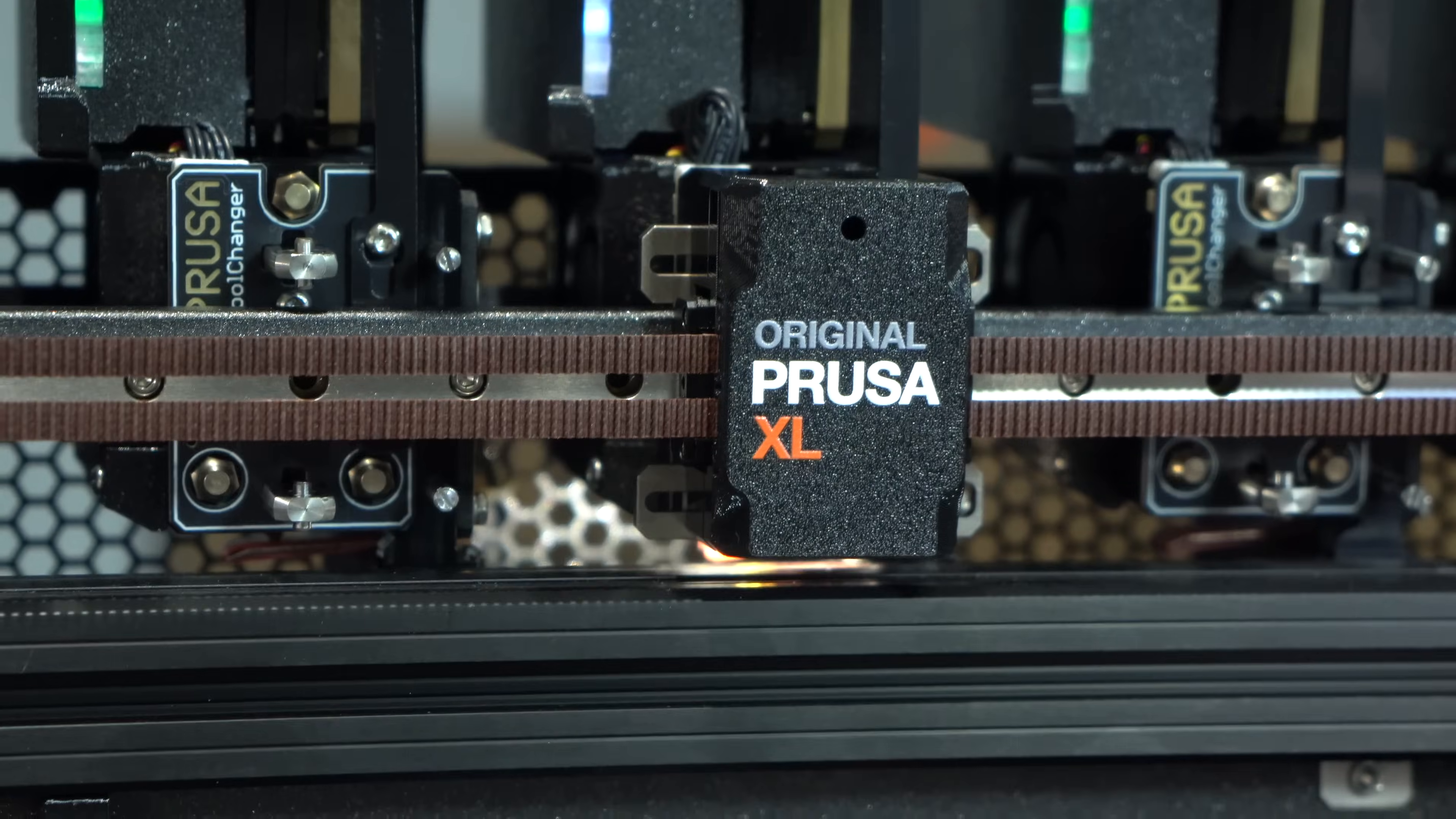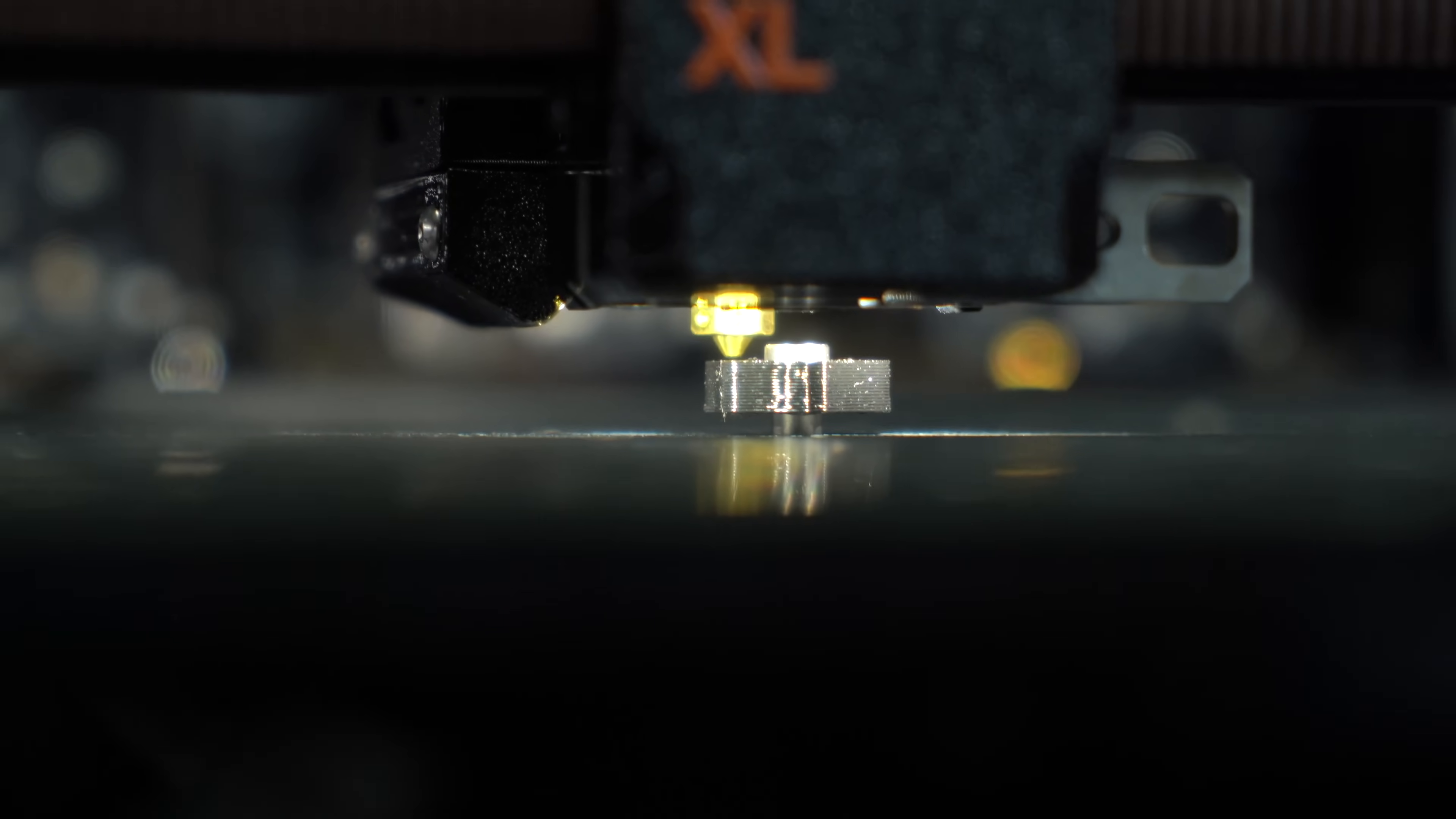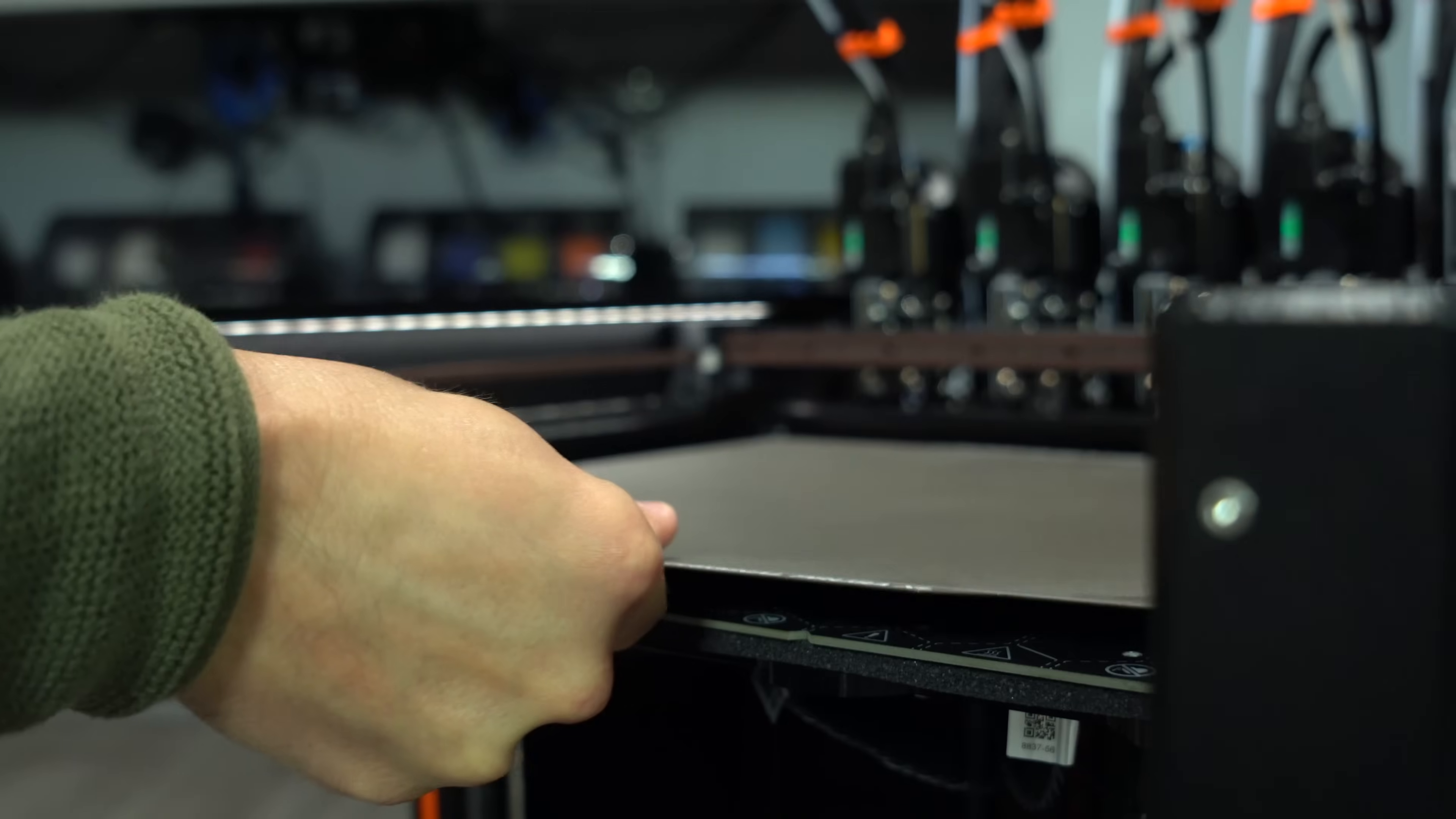We'll then calibrate the tool offsets. With the spring steel sheet removed, we will install the calibration pin in the center of the bed. Each tool will then probe the pin in sequence, approaching it from all sides. This process takes around 15 minutes for all five tools. When we're done with the calibration pin, we'll stow it away in this convenient little spot. After all that, we're finally ready for our first test print.